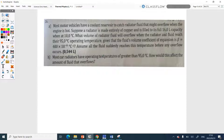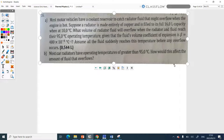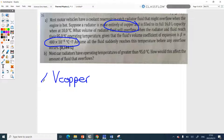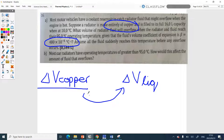This is an important type of question they like asking. I'll just go through the method. The radiator is made of copper and filled with a liquid. They give you the coefficient of expansion of the liquid. You need to work out the change in volume of the copper and the change in volume of the liquid. The difference between these two is basically what's going to spill over — that's how the radiator works. All the extra liquid goes into a little coolant container on the side.